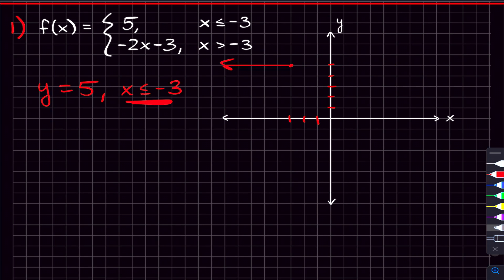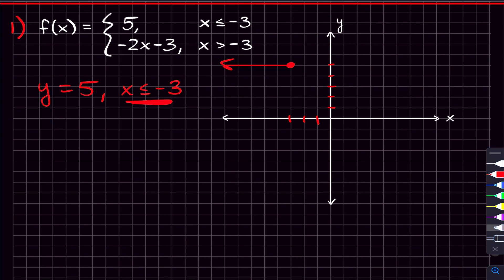At the point where the line ends, we need either a closed circle or an open circle — it depends whether there's actually a point there. If the inequality is less than or equal to or greater than or equal to, we use a closed circle. If it's strictly less than or greater than with no 'or equal to,' we use an open circle. In this case we use a closed circle because it's less than or equal to.